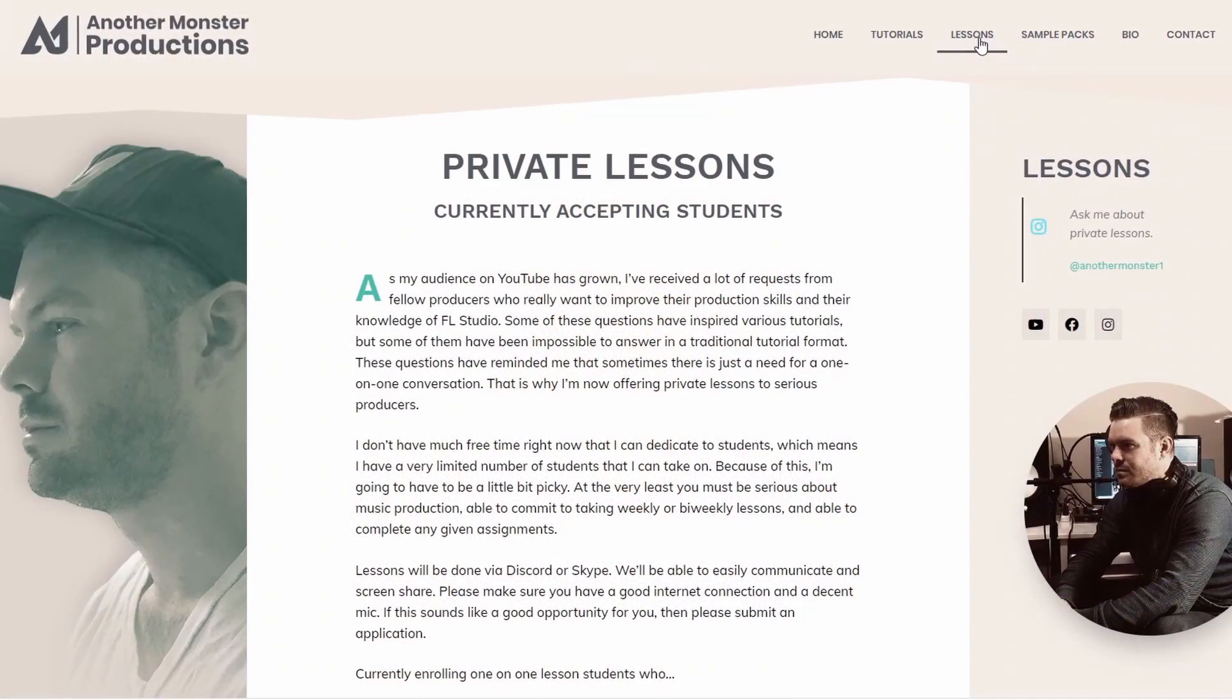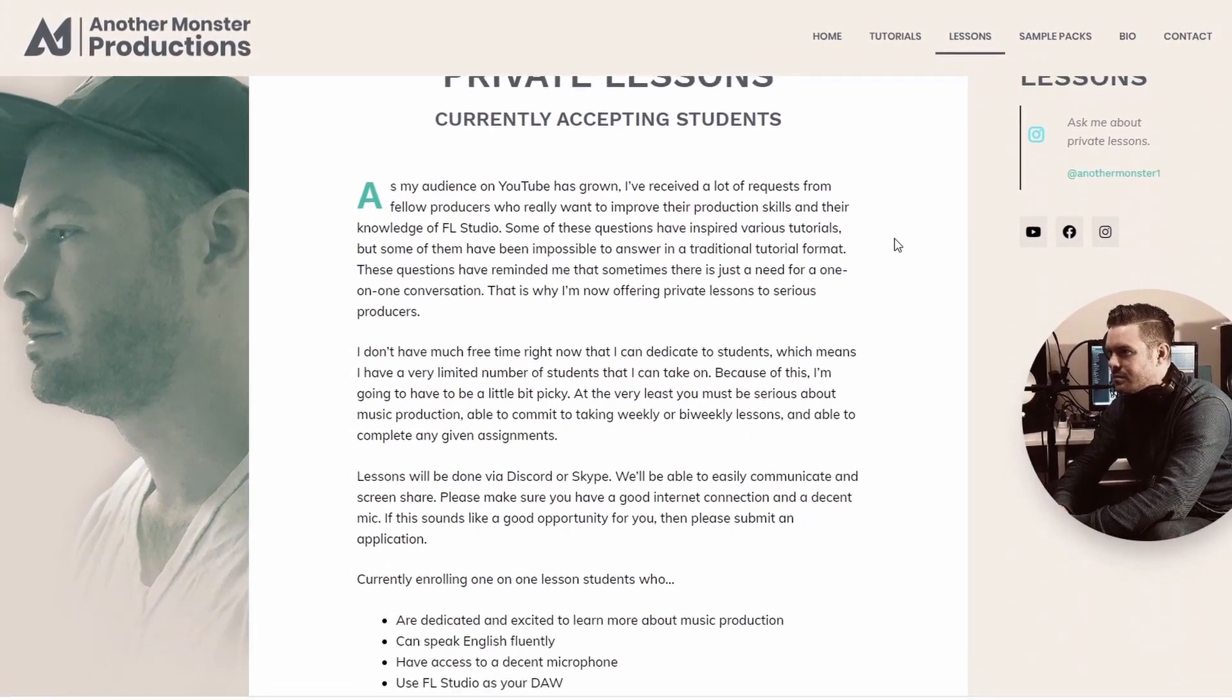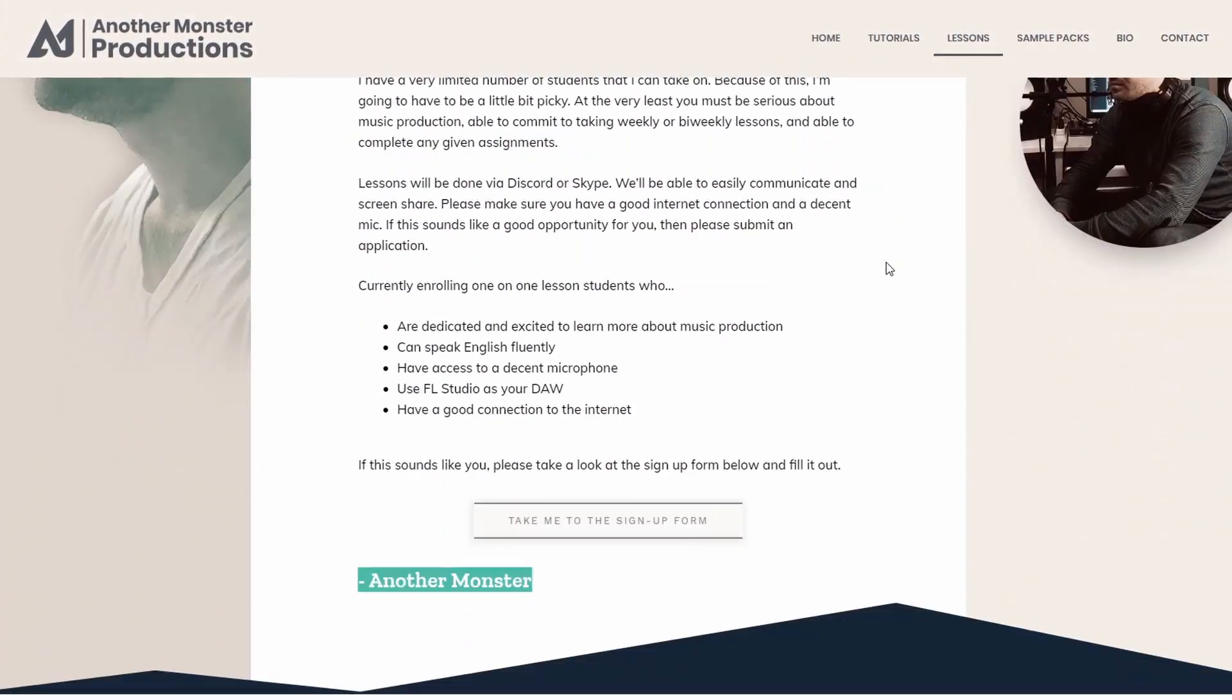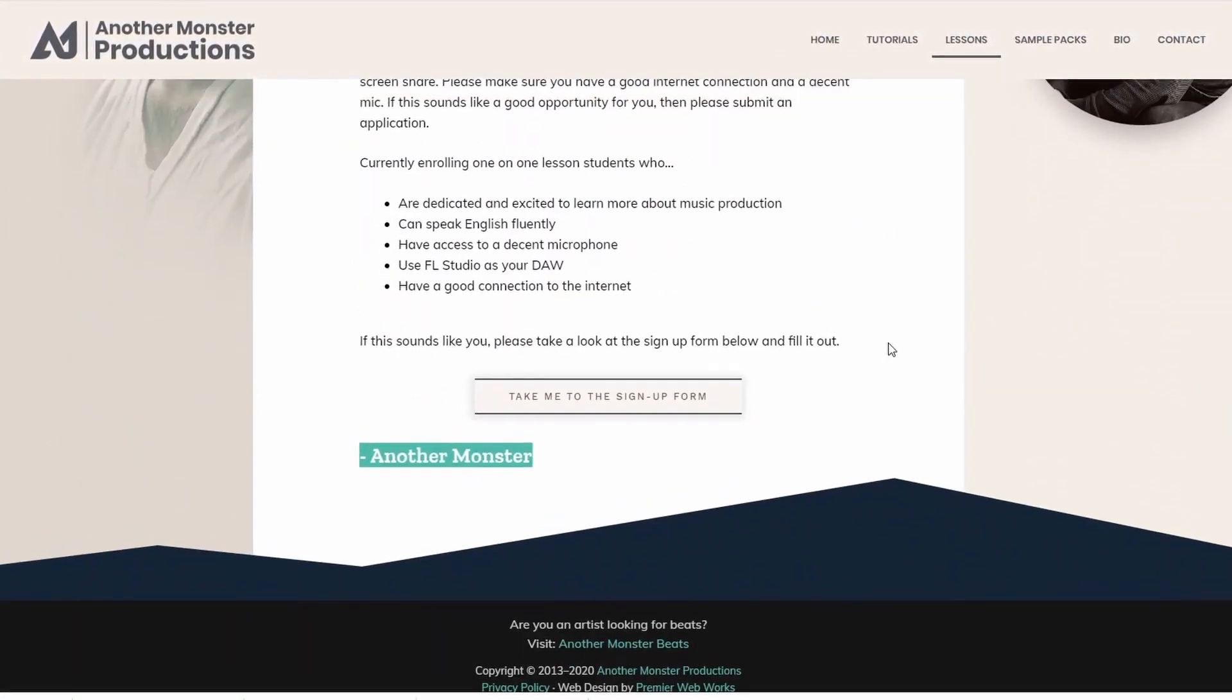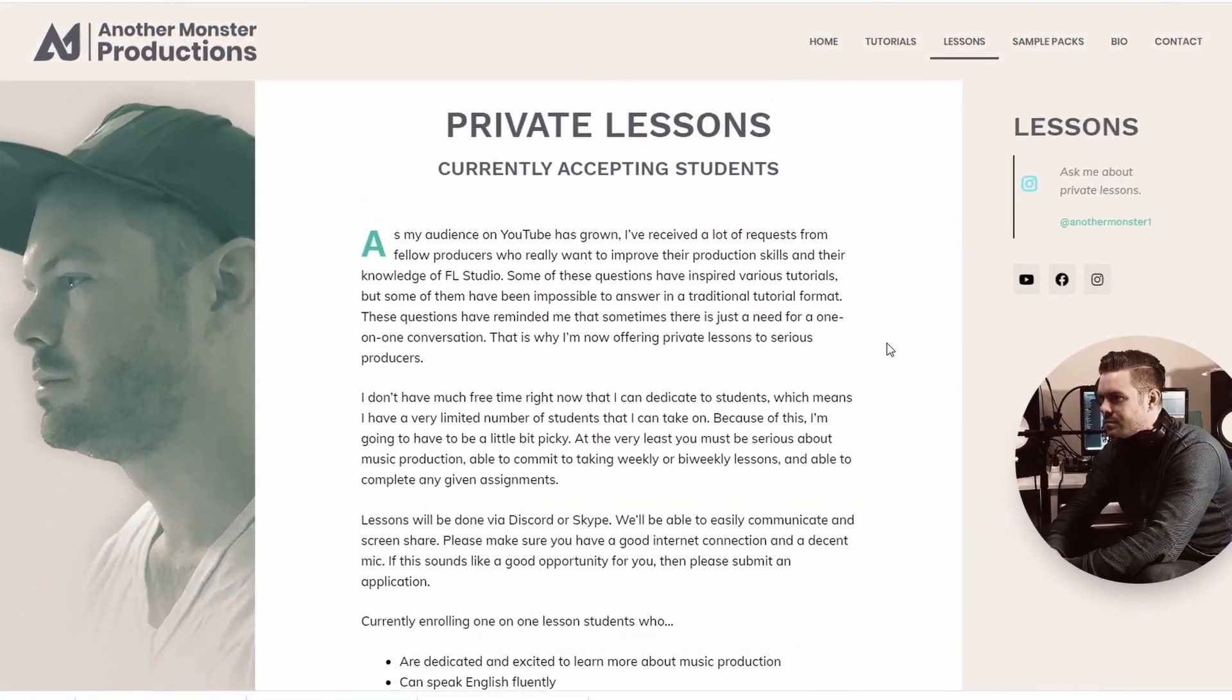Hopefully this tutorial was helpful for you. If it was, be sure to hit the like button. I do a lot of FL Studio tutorials, sound design tutorials, and just production content in general. So if you like that stuff, be sure to subscribe and hit the notification bell. If you're brand new to music production or you're struggling with anything production related, I do offer one-on-one private lessons which you can sign up for on my website. Check that out if you're interested, and I will see you in the next video.